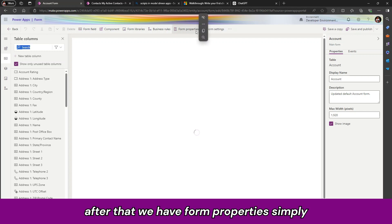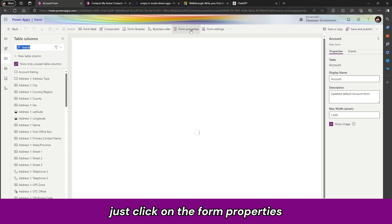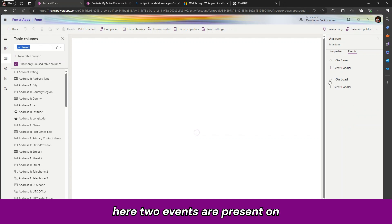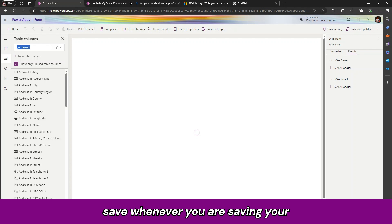For that we have form properties. Simply just click on the form properties. Go to the events. Here two events are present. On save, whenever you are saving your form.